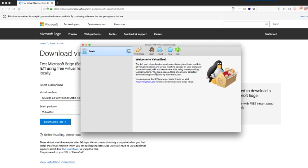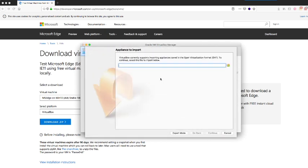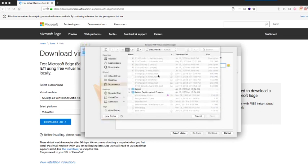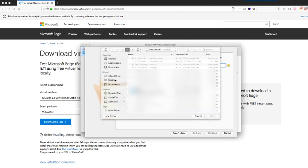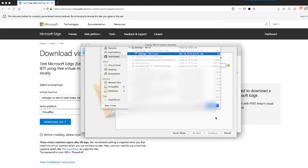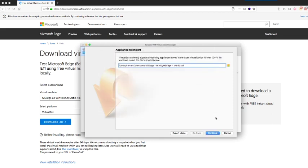So when you import, now you will be able to browse to your file that you just downloaded. My case is on the download files and then Microsoft Edge and then the OVF file that I mentioned. You open it up and it will start the import process.